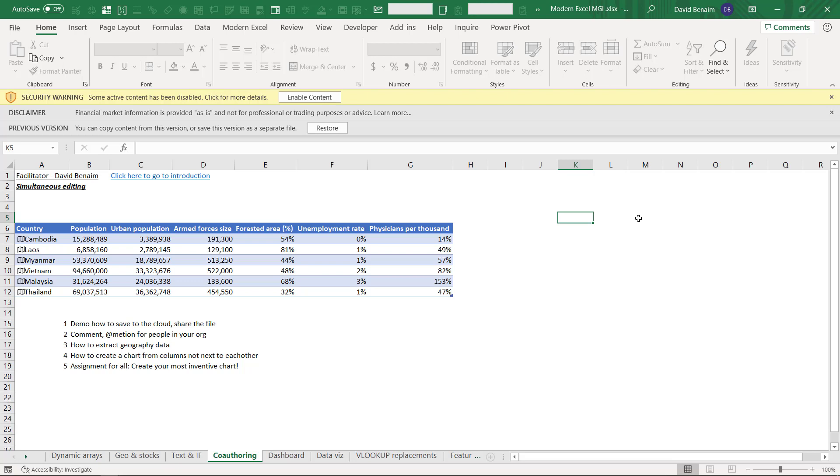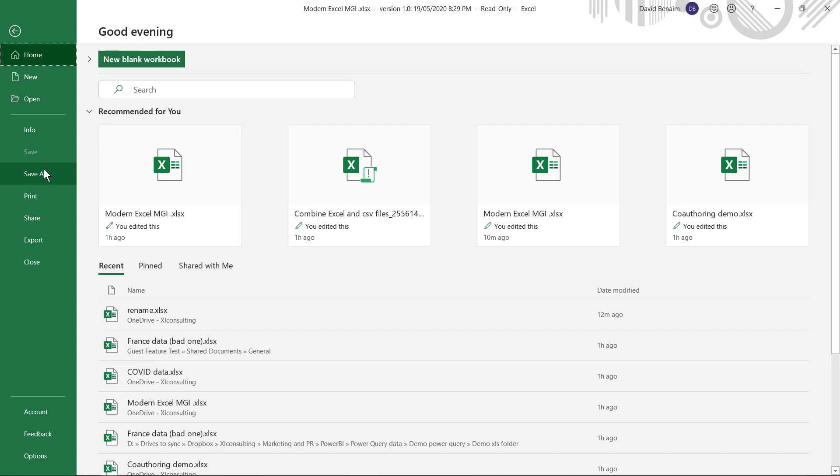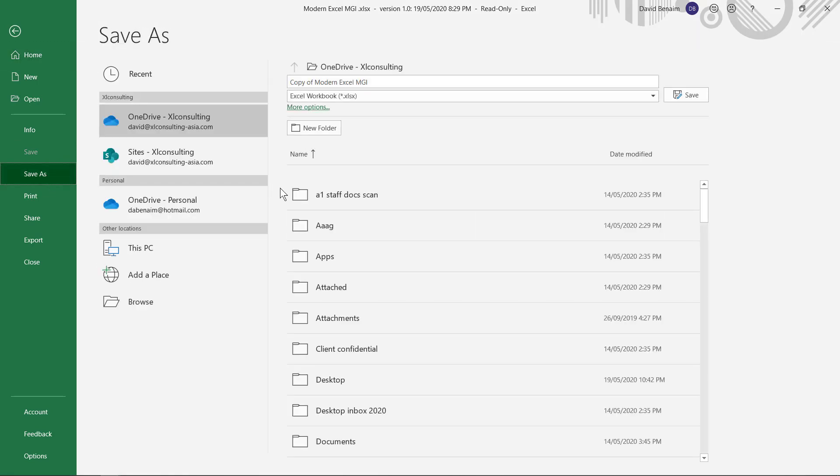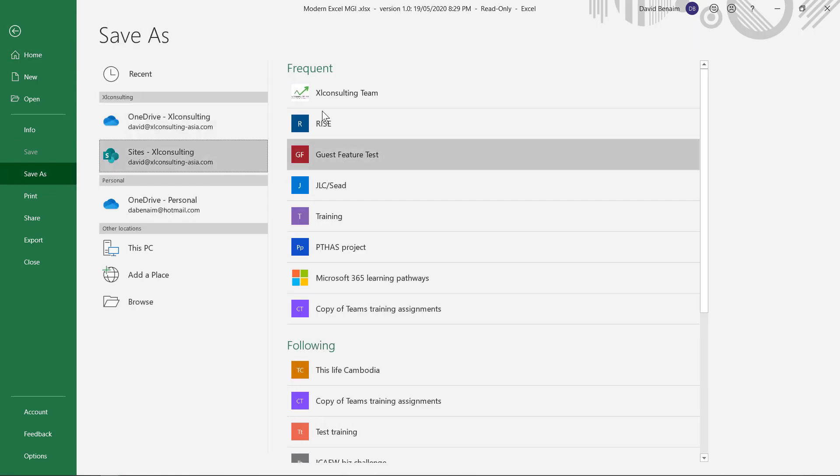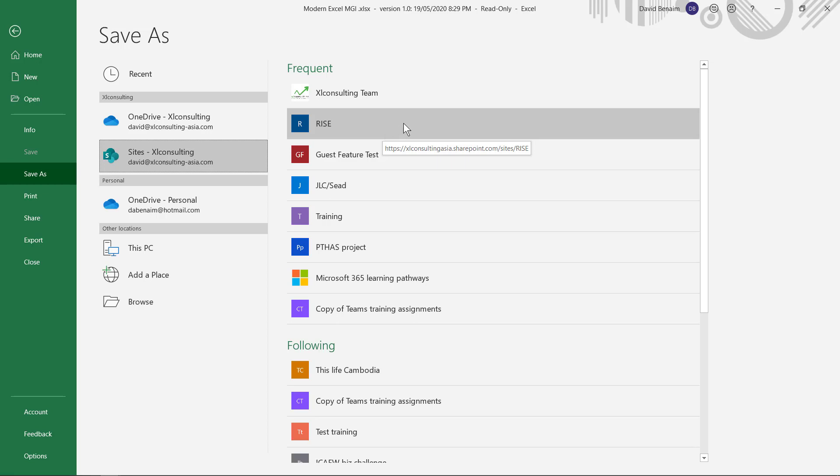So you can also save on to SharePoint using the normal sort of file and save as option. And then you can choose to save it in SharePoint. These are some SharePoint sites that you might have. I have another video where I go into very much detail about OneDrive versus SharePoint for file sharing. But this is a way to save it.